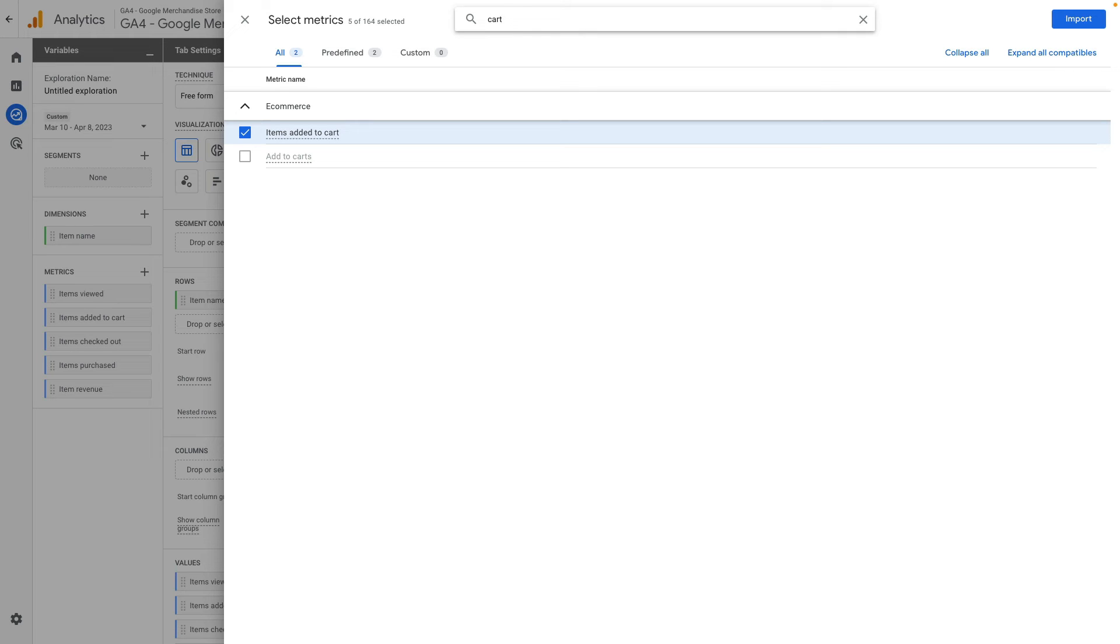But where we can access for sure this metrics is inside Looker Studio by using Google Analytics connector. Let me jump to Looker Studio and show you how to pull this metrics.